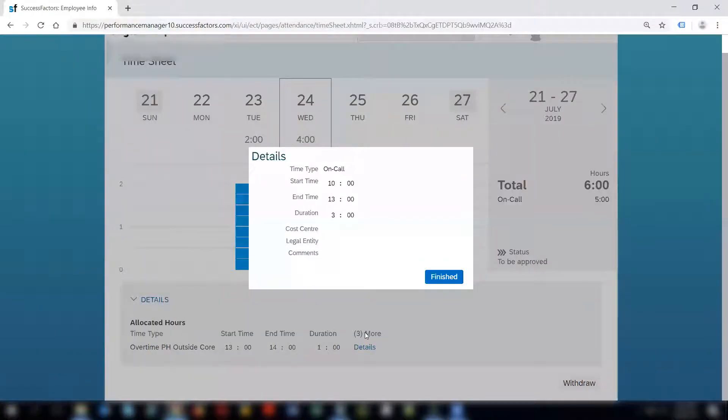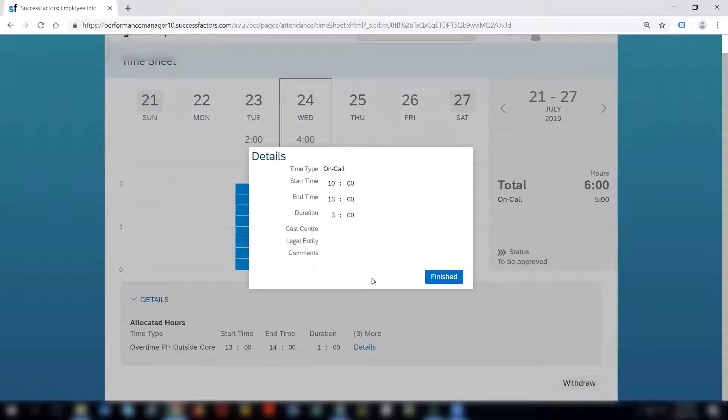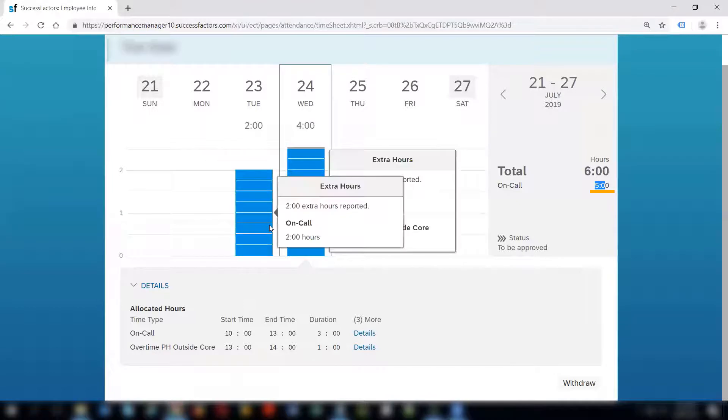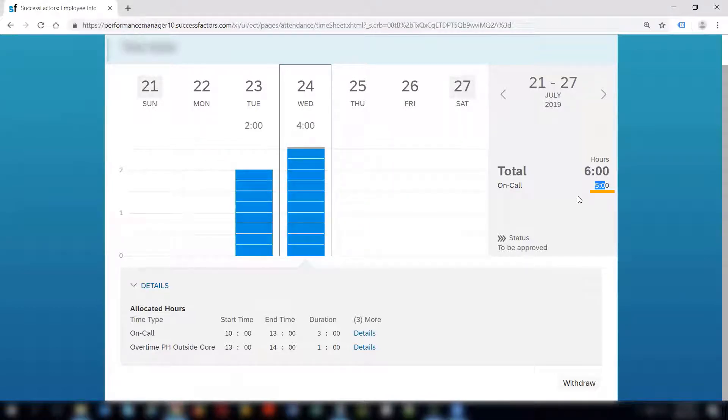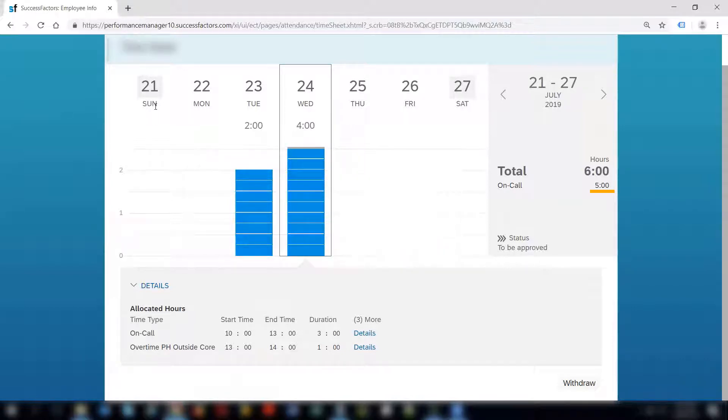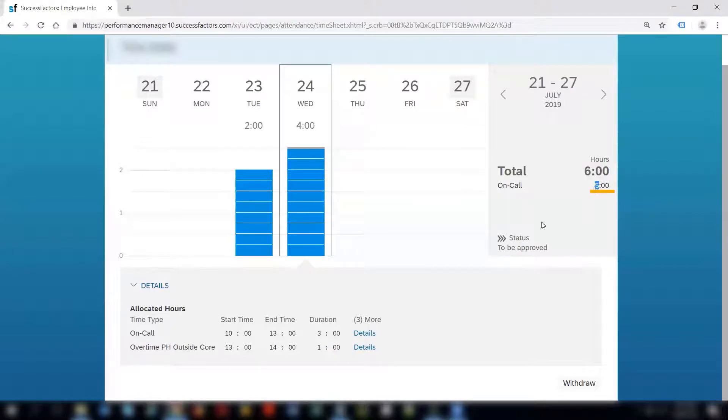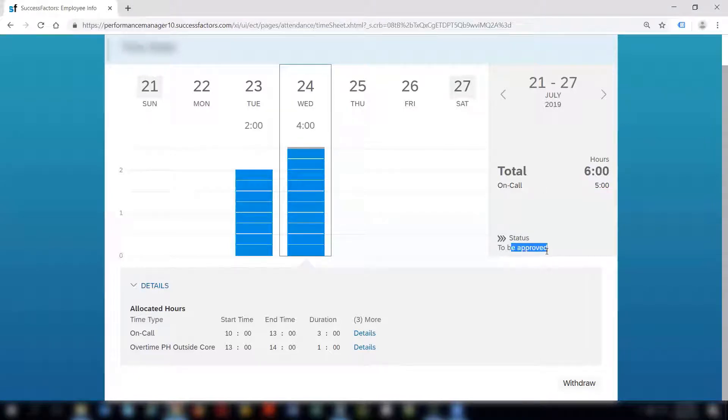Clicking on the details shows three more fields: the cost center, legal entity, and comments which you can also provide. You see that on call is shown as five hours. So these five hours are coming from the time recordings done from 21st of July to 27th of July. This number, the five that you see here, is the sum of all the on calls recorded for that particular week and the total hours recorded for that week is six hours. The status is showing us to be approved. This means that the timesheet is submitted but is pending for approval.